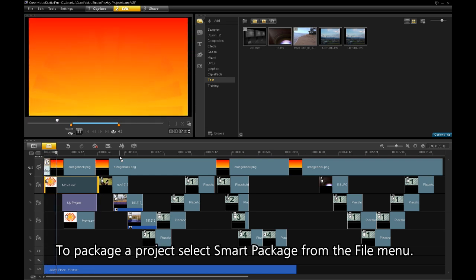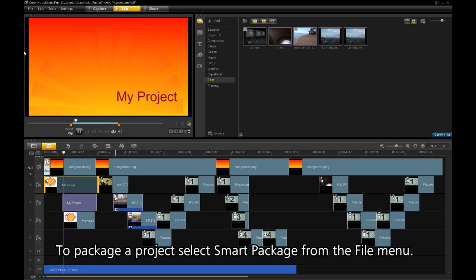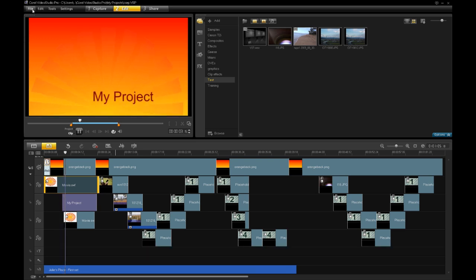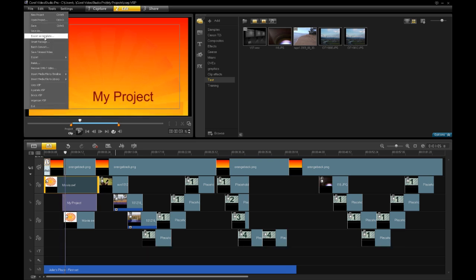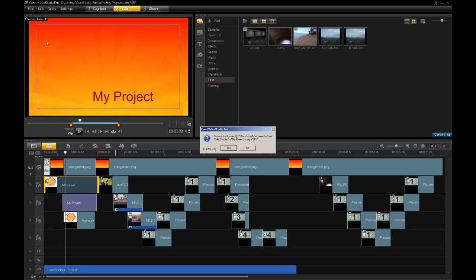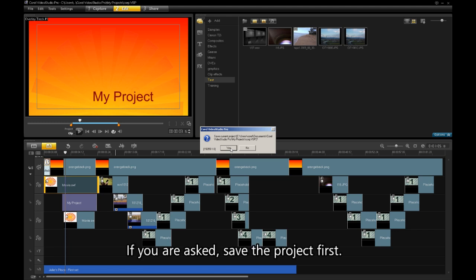To package a project, select SmartPackage from the File menu. If you are asked, save the project first.